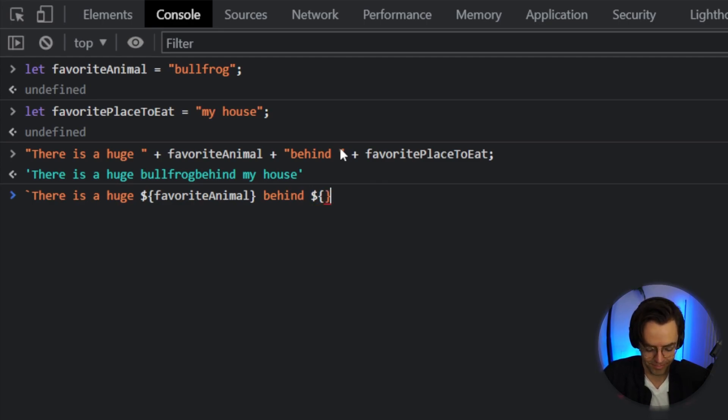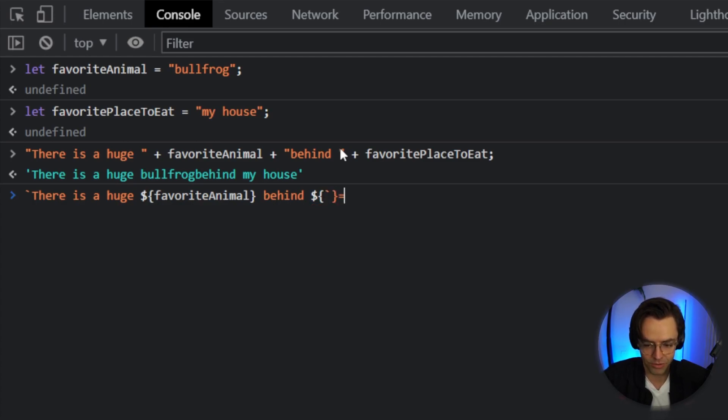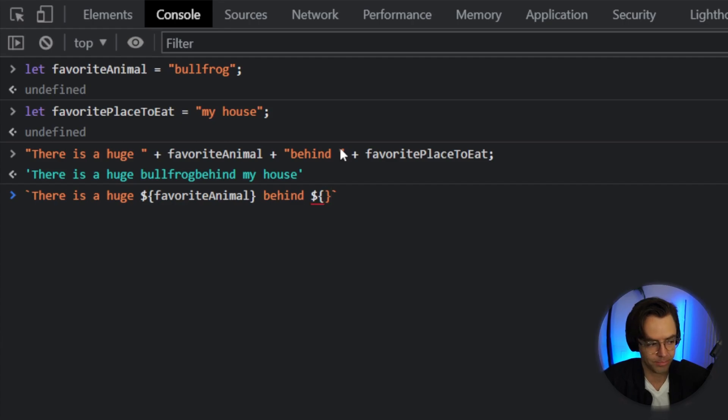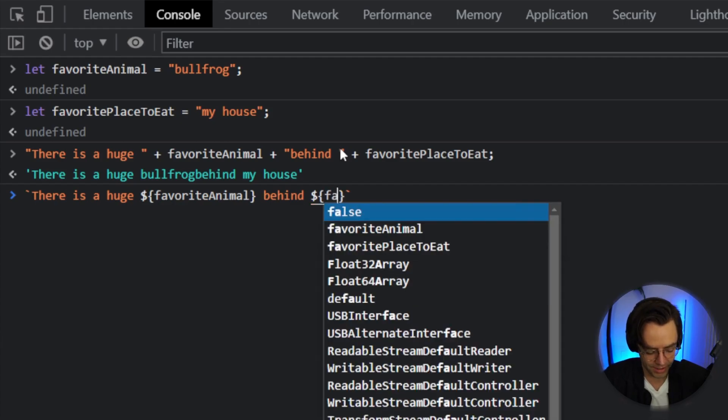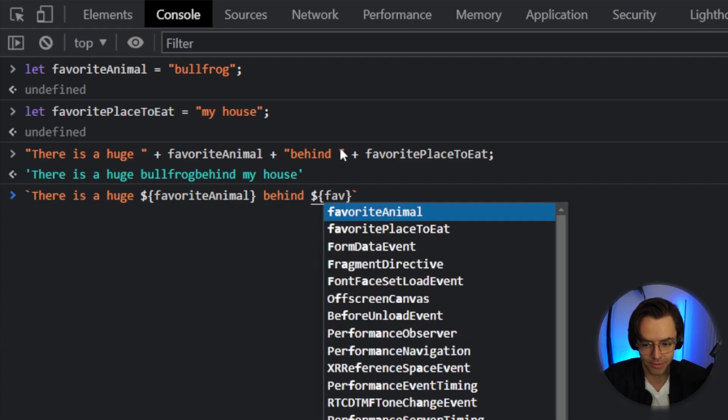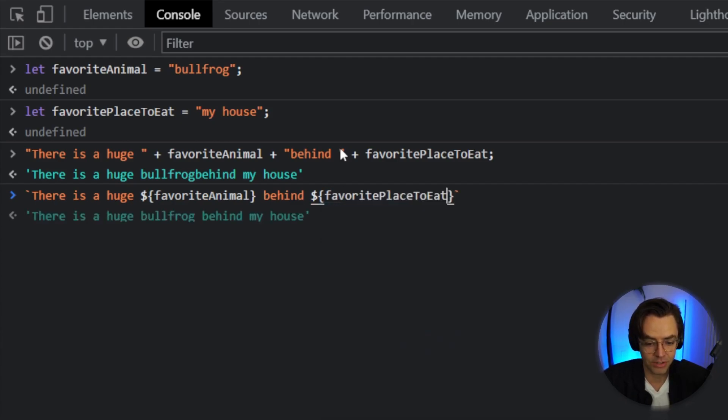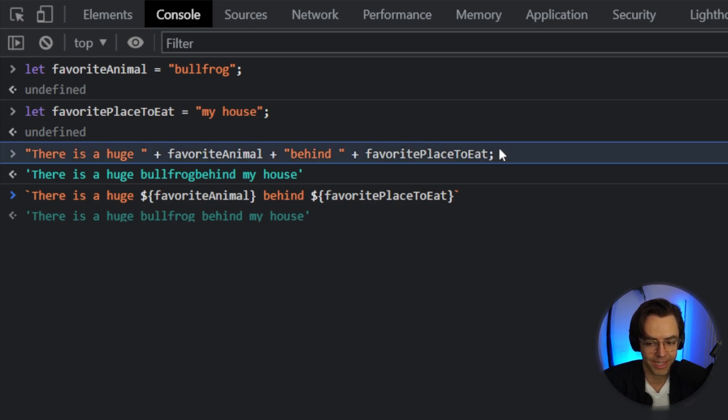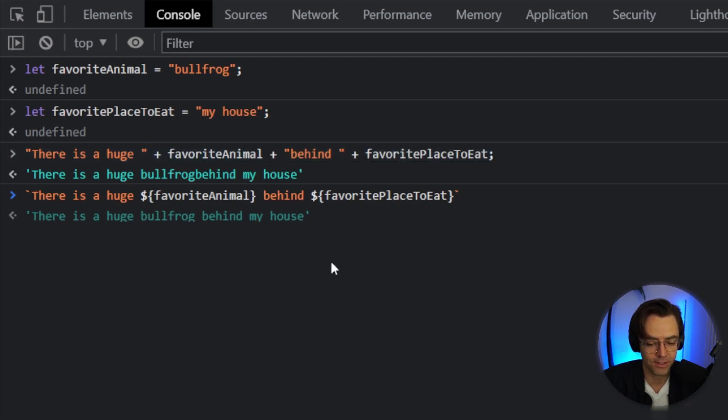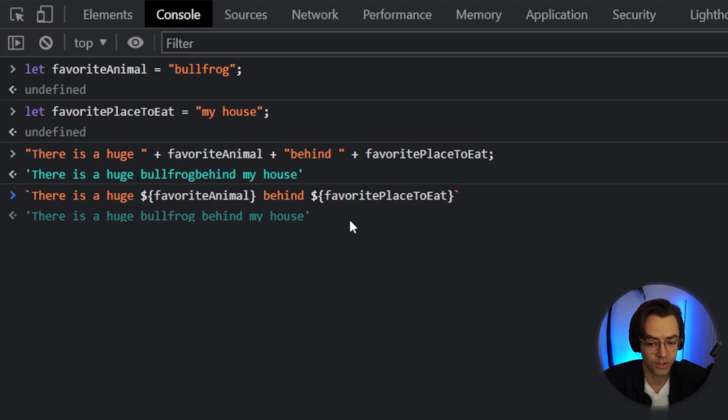So here, what you want to do is close it out, have your other template literal right here, and then we'll have our favorite place to eat. And you can see it's way easier to make this. It's way more compact. And you don't have to add all of these spaces. It makes creating huge strings incredibly easy. And it will make your life a lot easier.